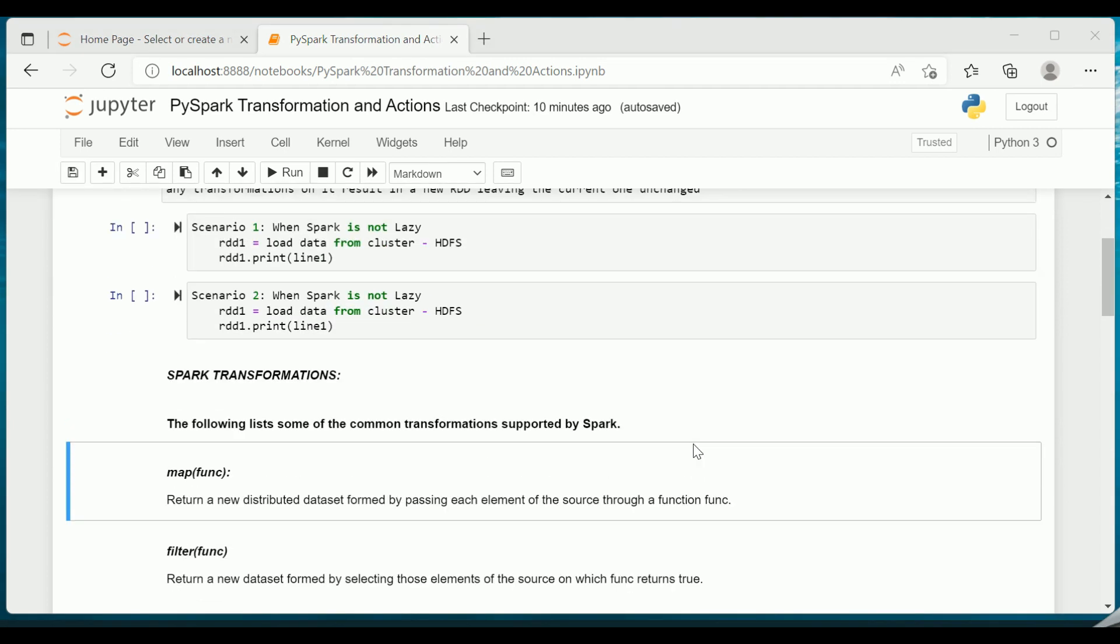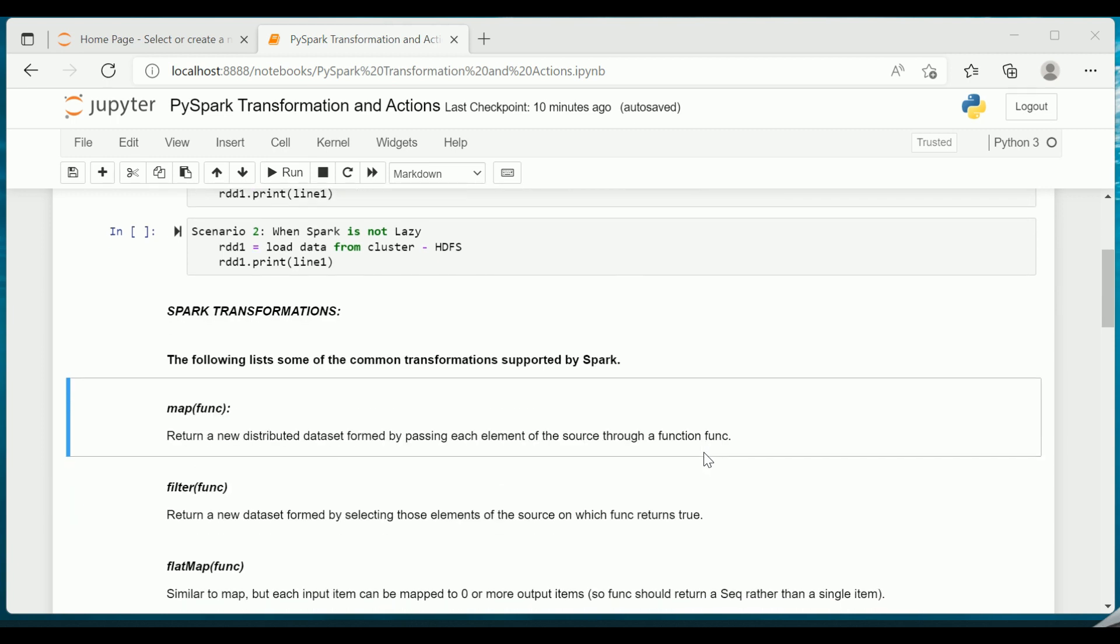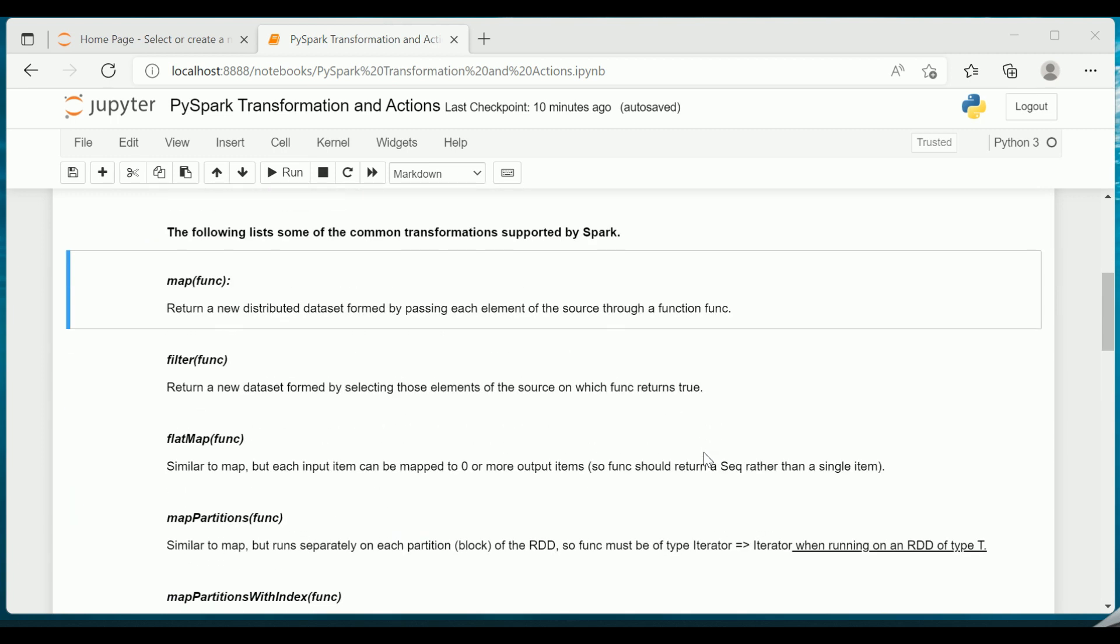The following are the certain transformations which are most commonly used in Spark. We will try to understand these with help of examples and as well we will proceed with the most commonly used actions which are supported by Spark. Thanks for watching this video. Have a nice day. Bye.